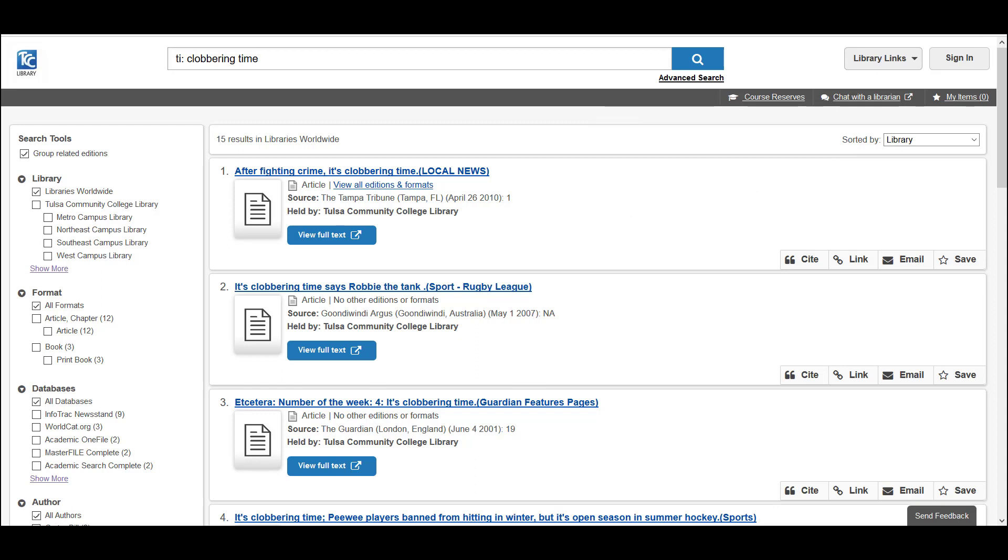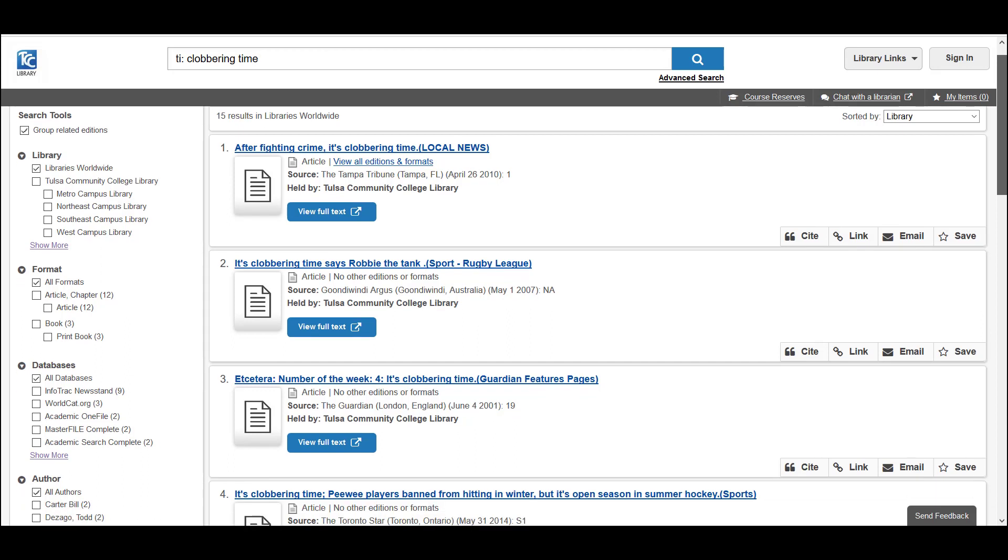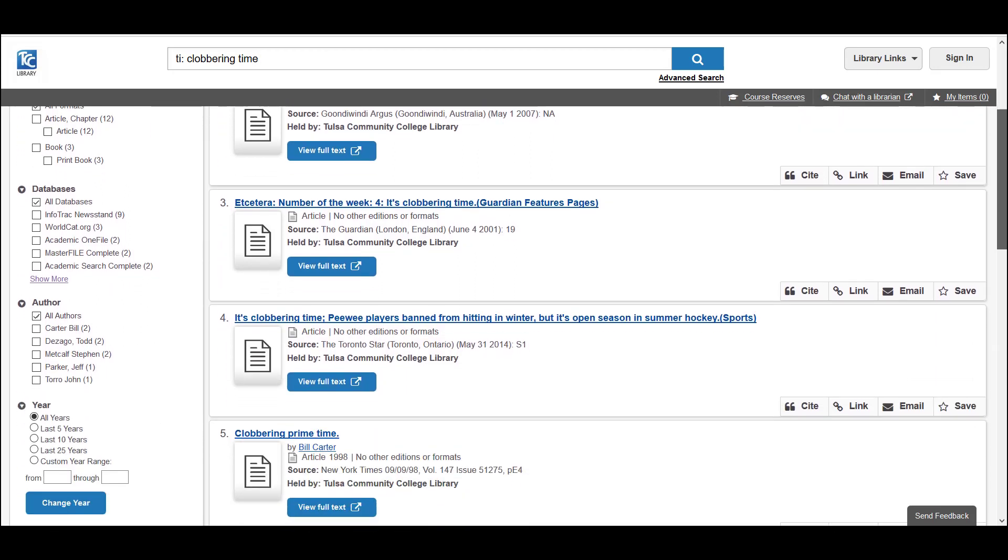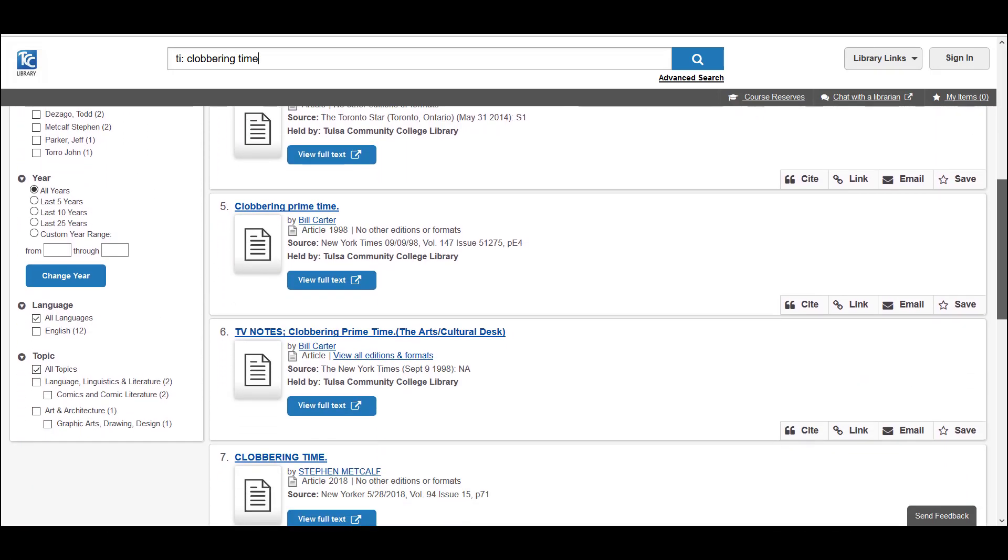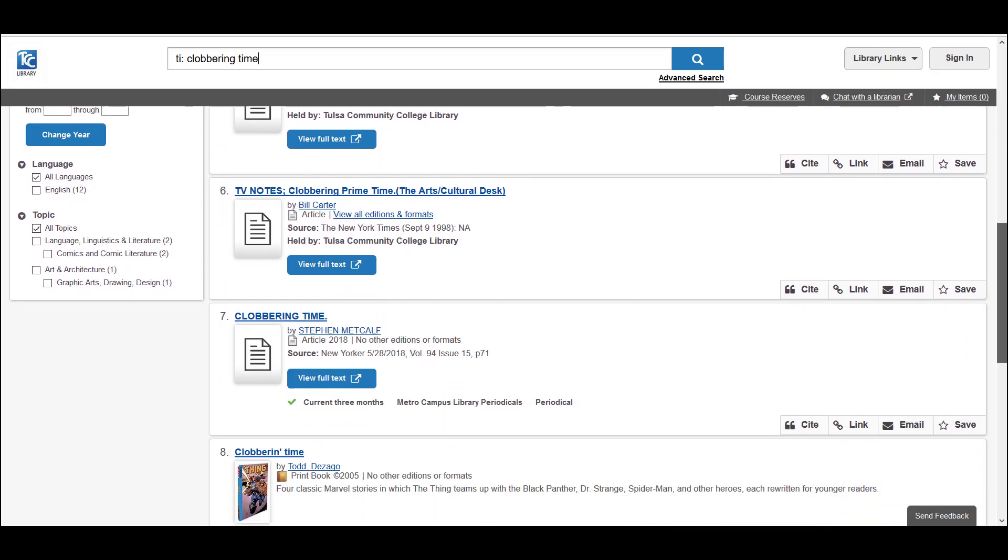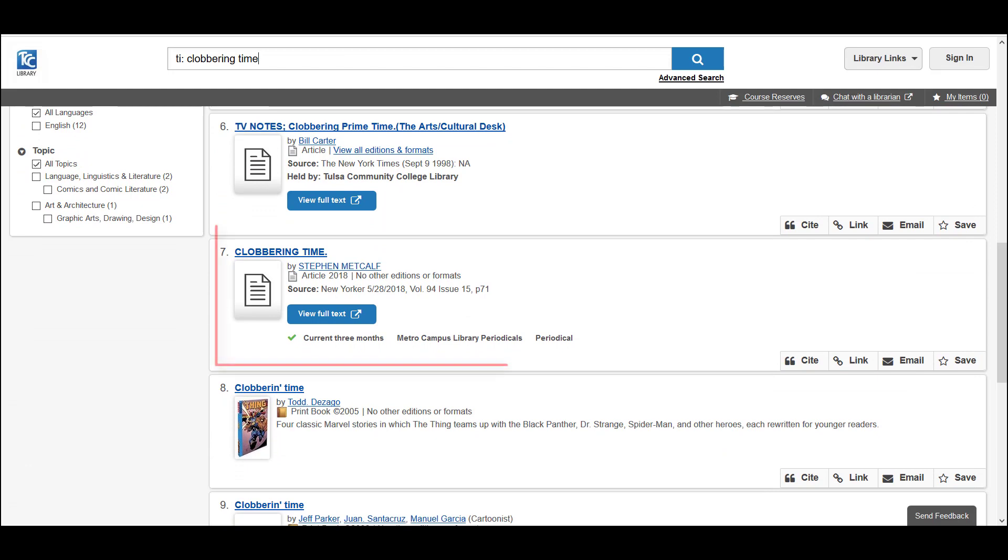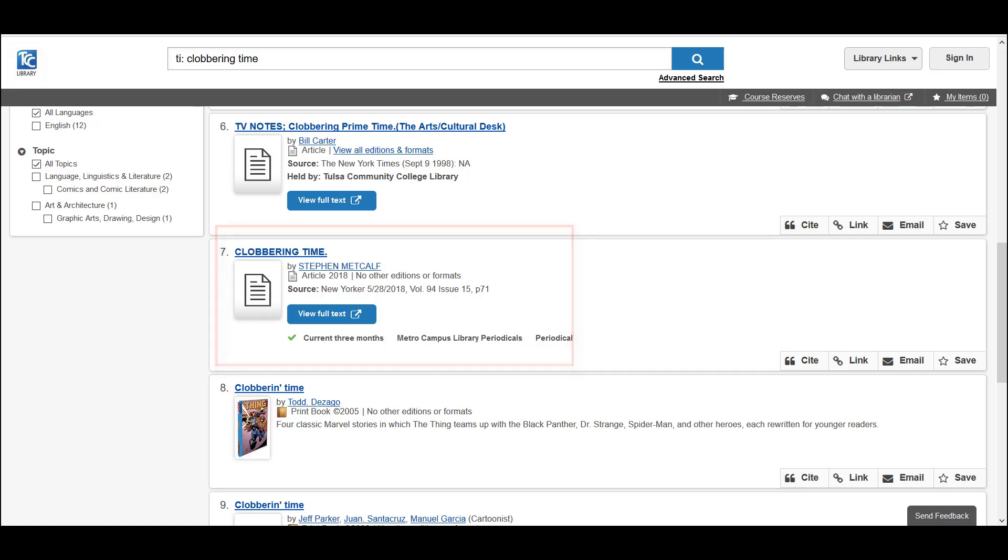Notice the phrase clobbering time does appear in each of these titles though, but if we scroll down and scan the titles as we scroll, we can see that number seven is called Clobbering Time by Stephen Metcalfe and it is published in the New Yorker. So this is the article we need.